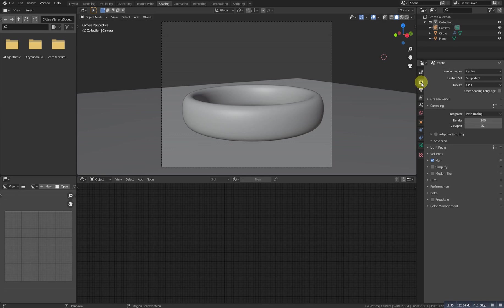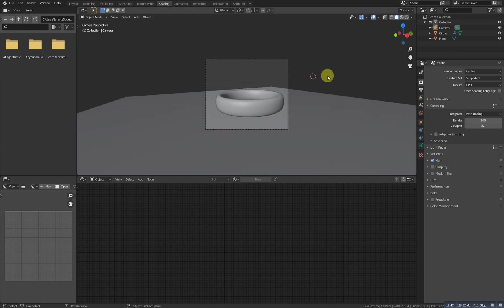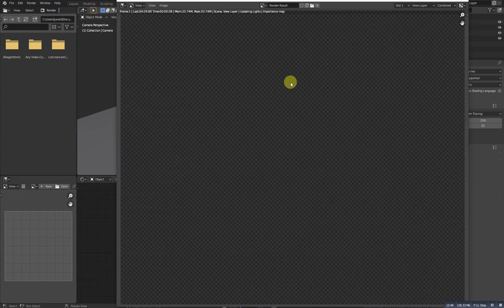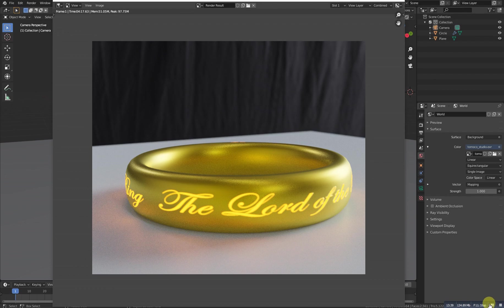Now we need to render it. But before rendering, I want to set the samples to about 200. If you have a powerful computer, you can set it higher. I have a normal computer so 200 should be fine. Let's press F12 and make a render. Our render has been finished.